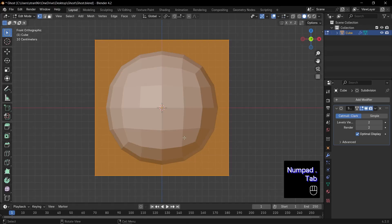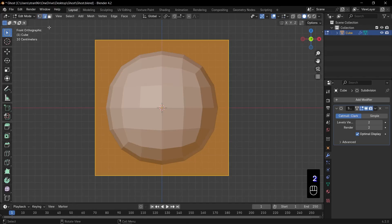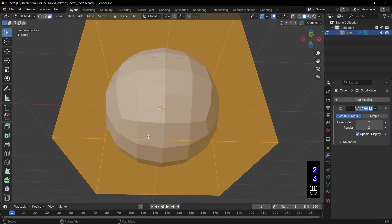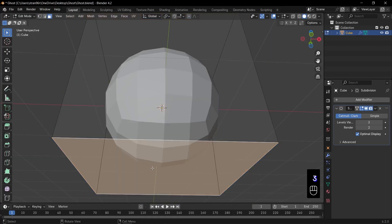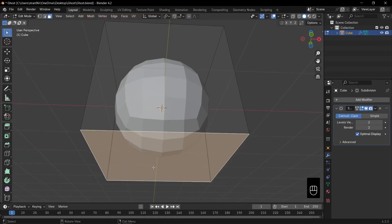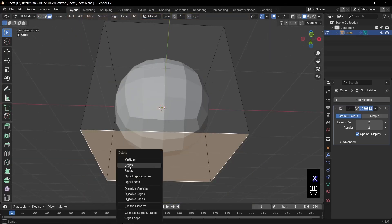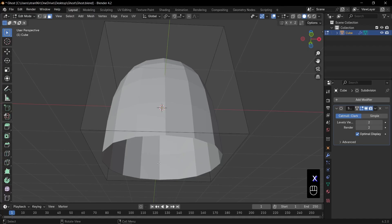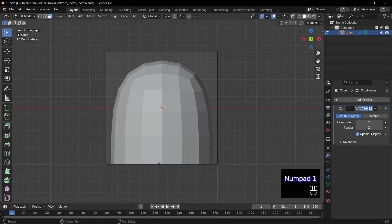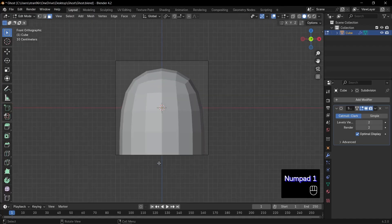Press Tab to enter edit mode. Notice the select modes in the top left. 1 for vertex, 2 for edge, 3 for face. Press 3 for face select. Click the bottom face and press X, faces to delete it, creating our ghost's floating form.